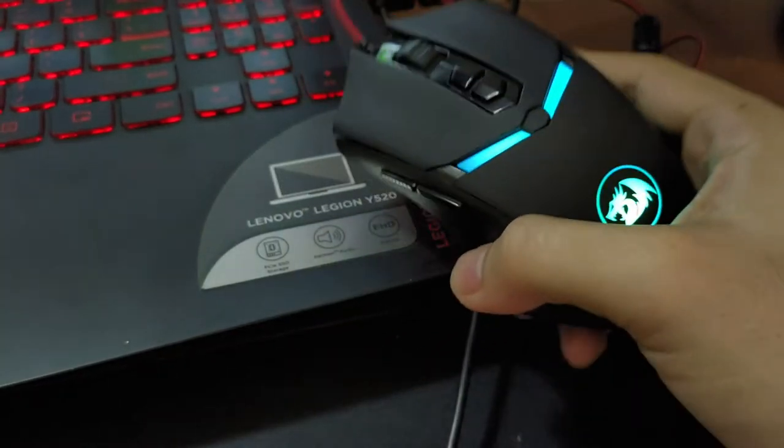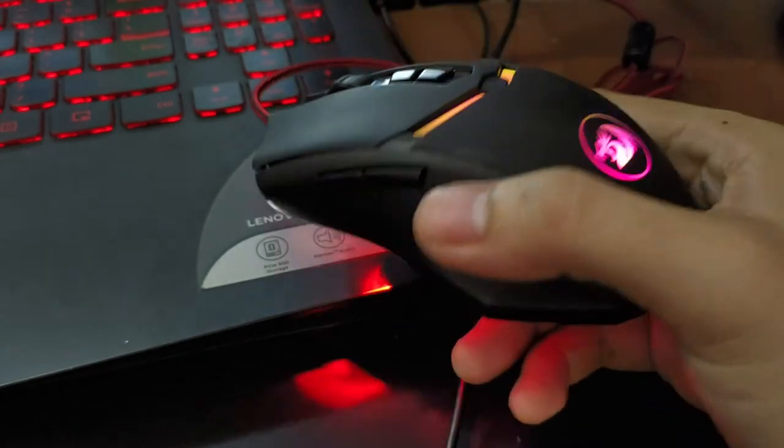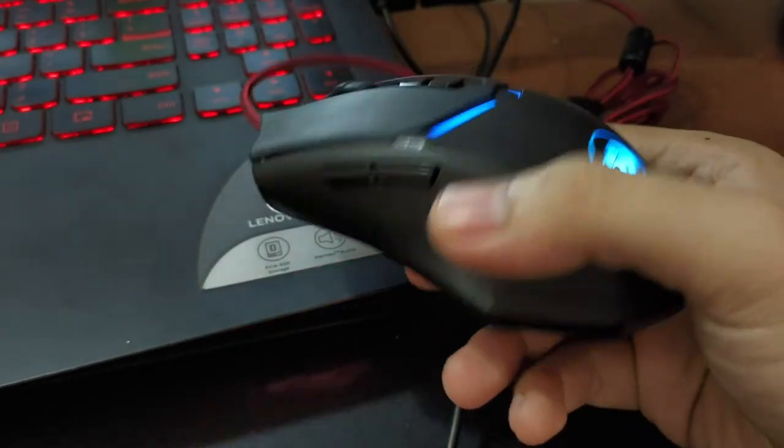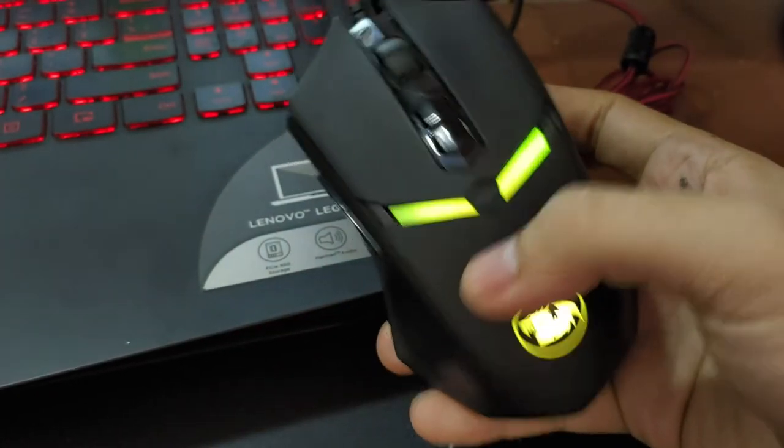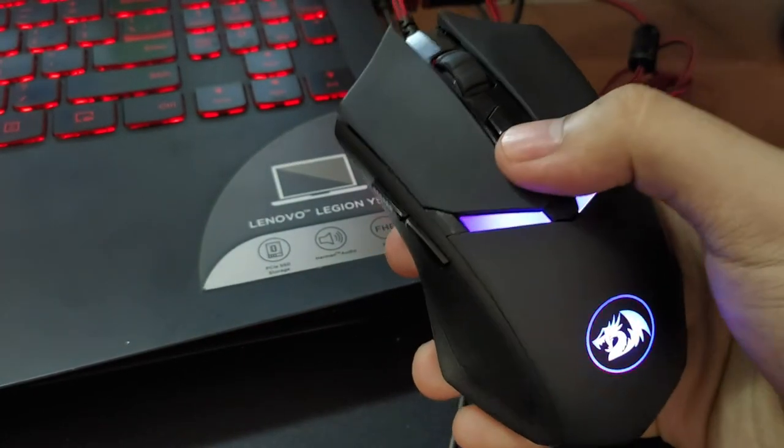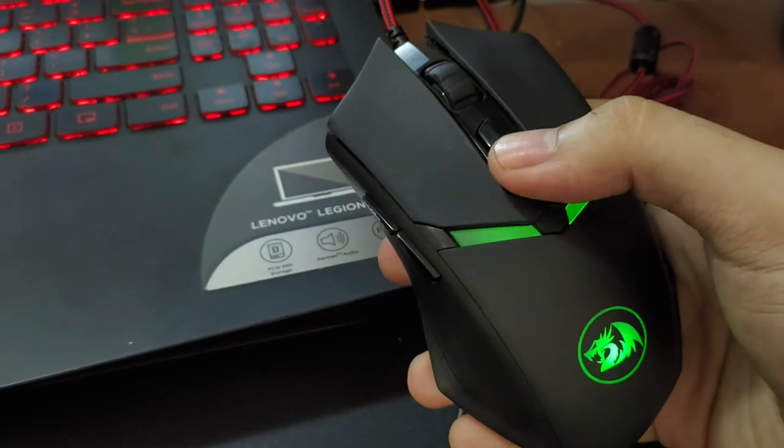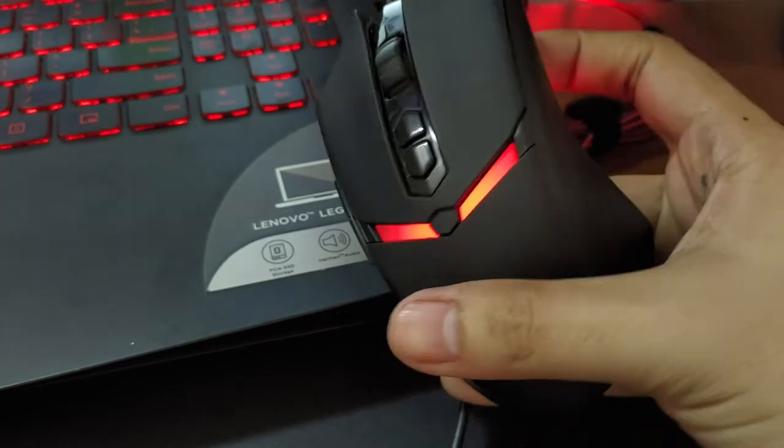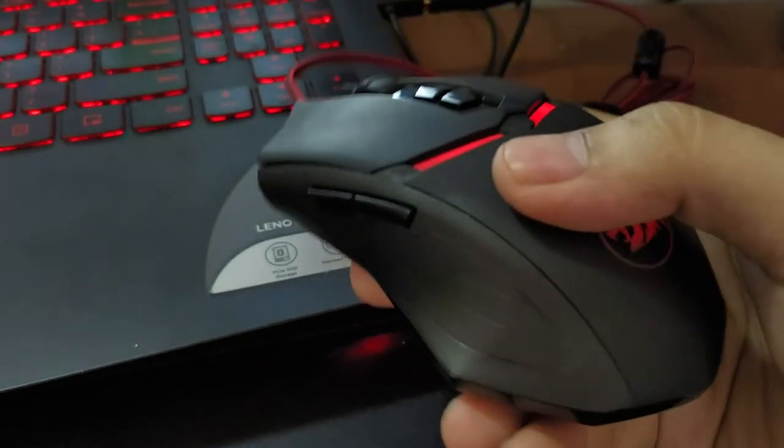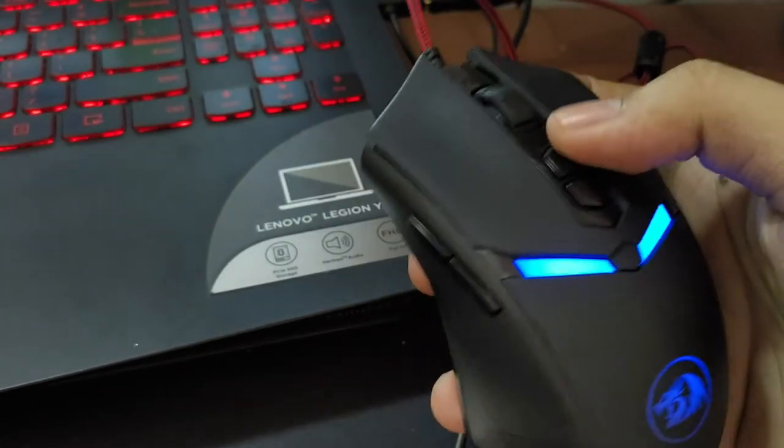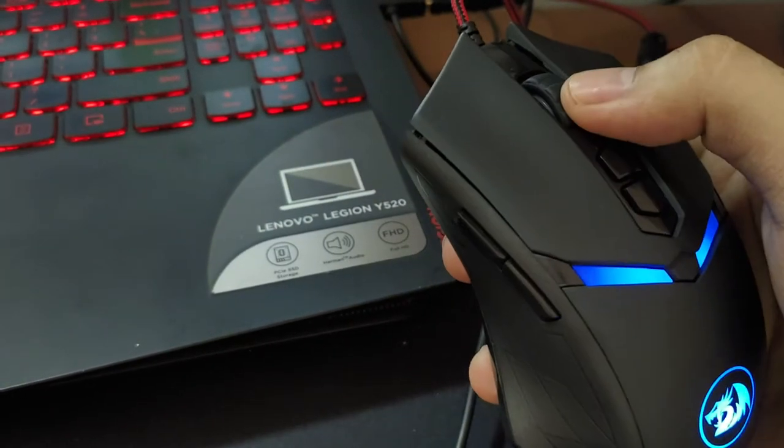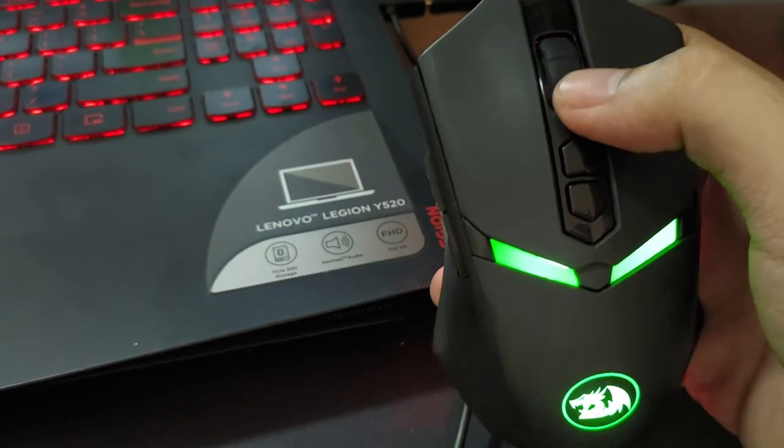In terms of the design of the mouse, it is very sleek looking and it is not very bulky. The size is matte finish and the overall feel of the mouse is okay.